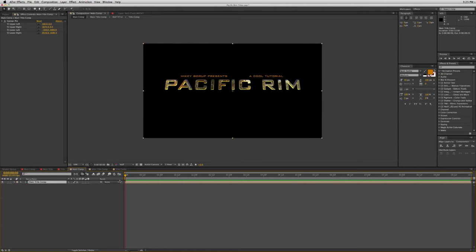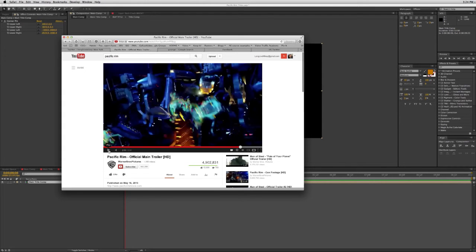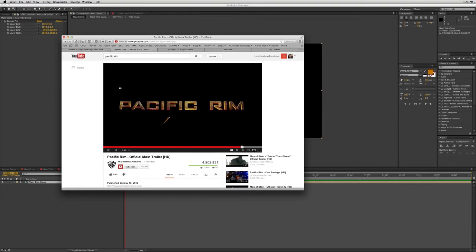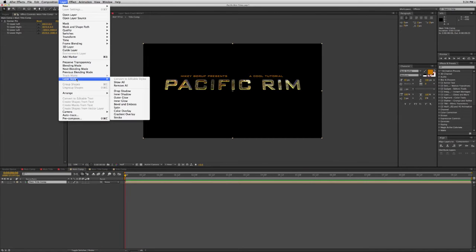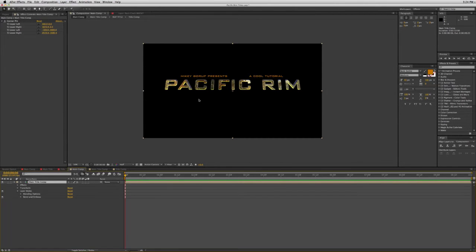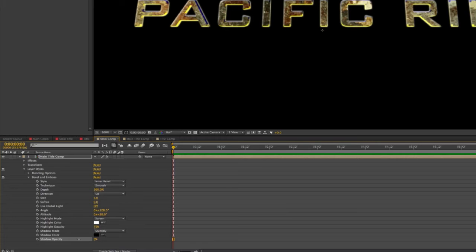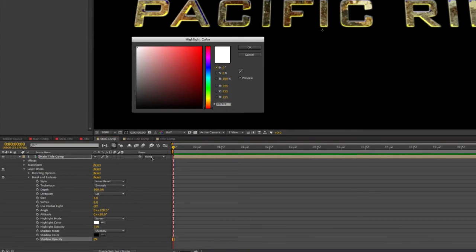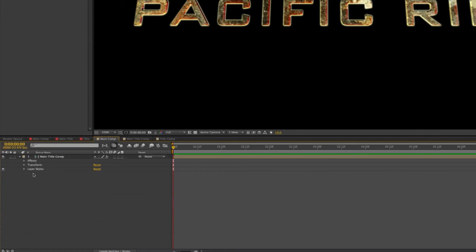In the example video, there's some kind of red light glowing on top of the title. That is easy to do with another layer style. Select the main comp, go to Layer Style, and add a Bevel and Emboss. Go into the layer style settings — with the shadow, I don't want any shadow, so put that all the way down to zero. With the highlight, let's turn this red, rotate it, and make it bigger.